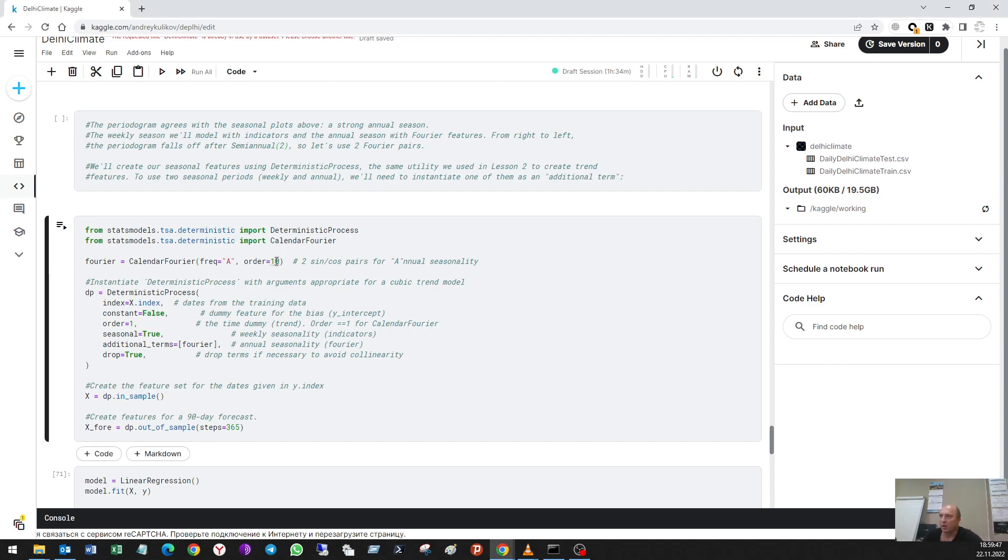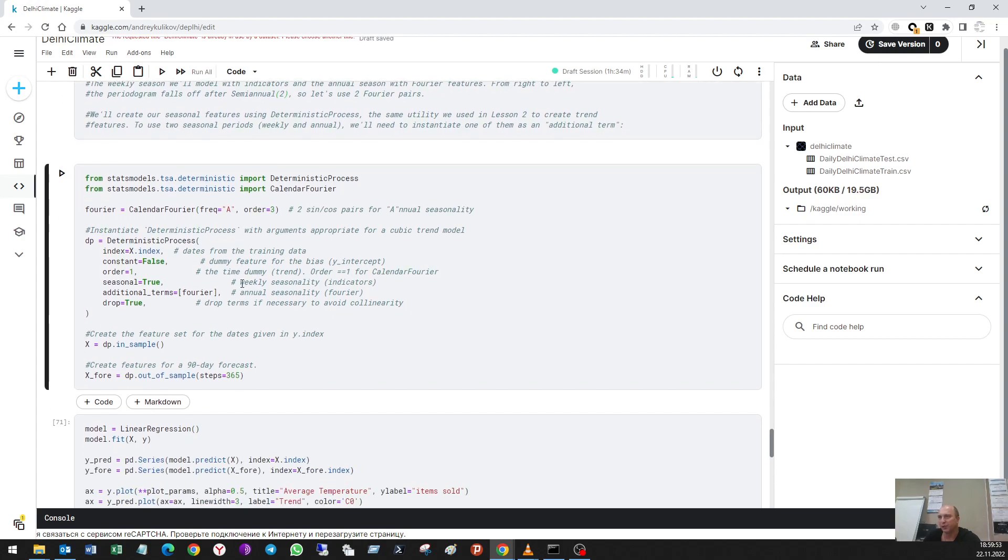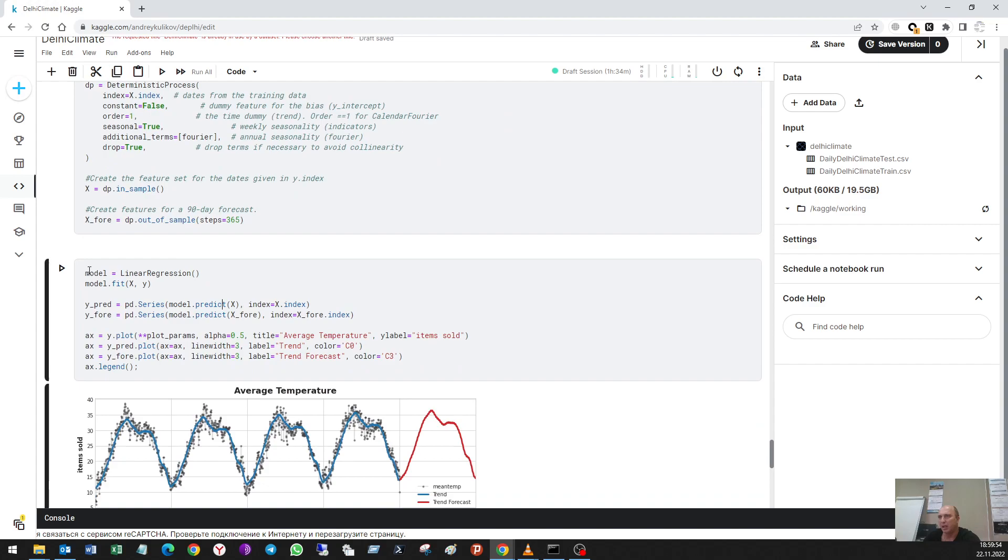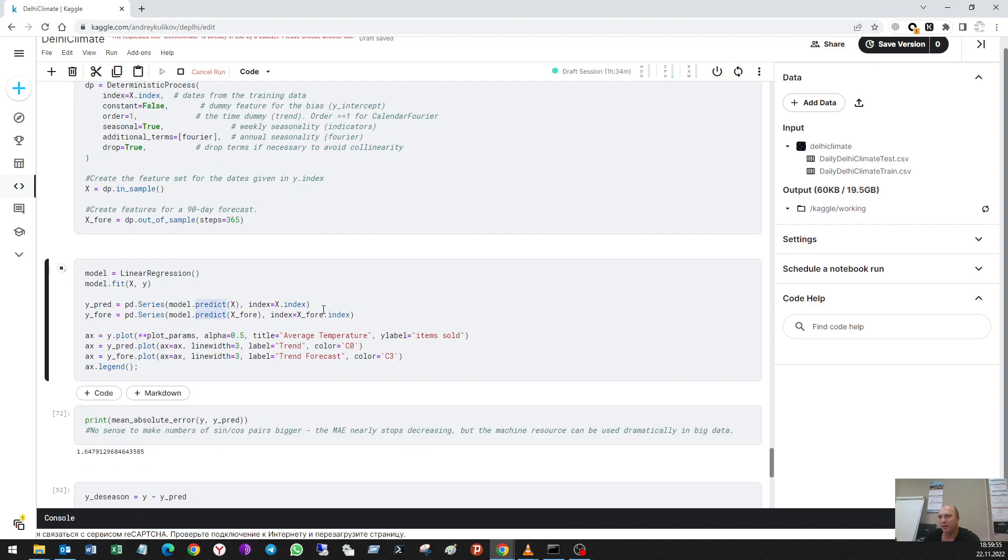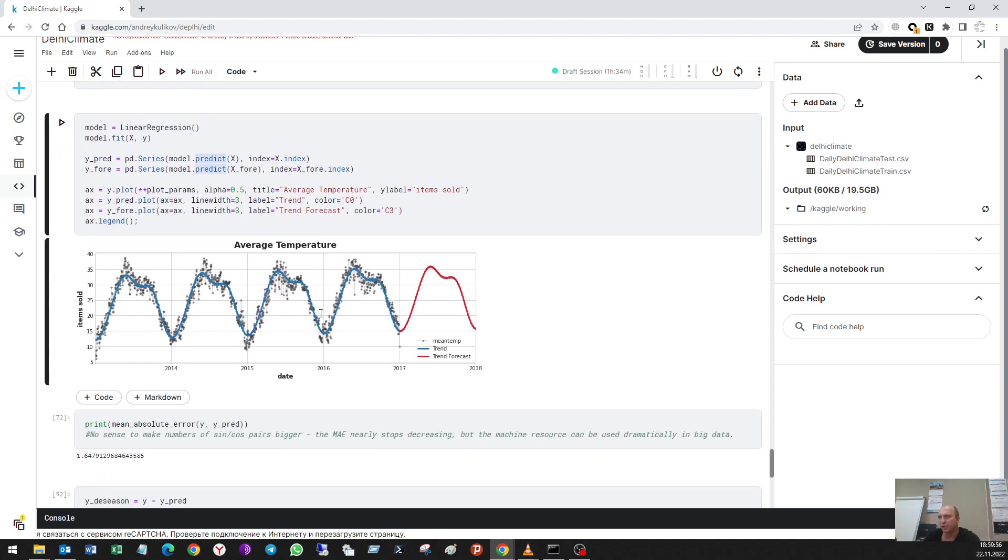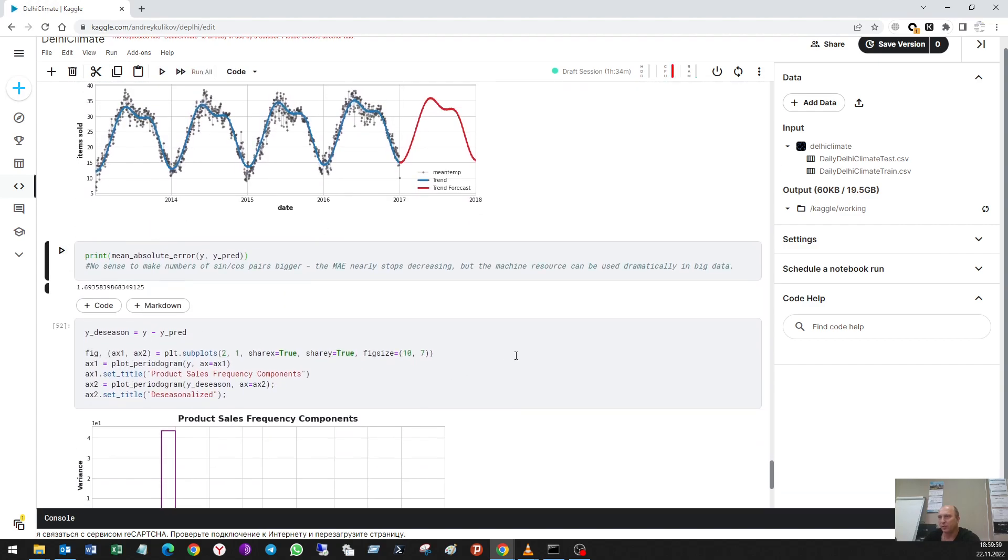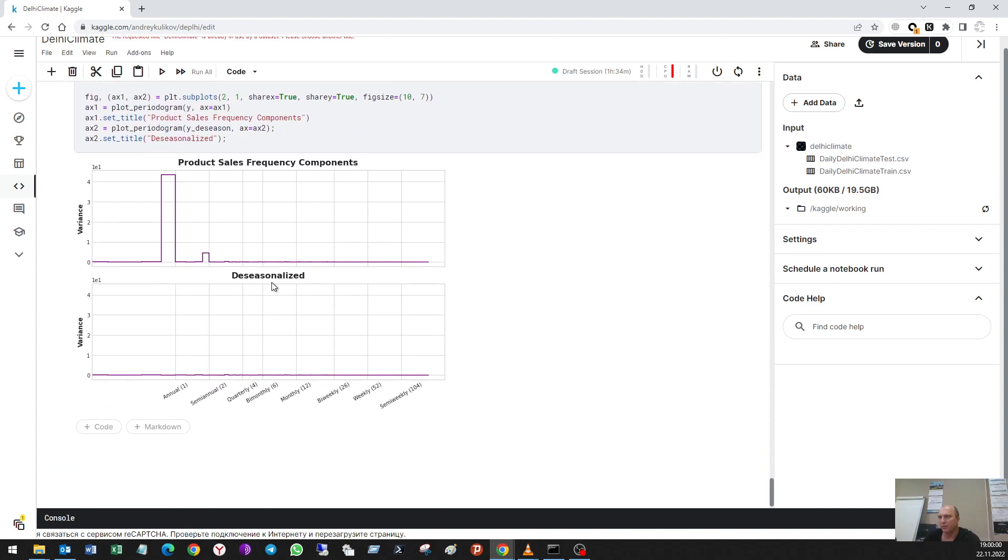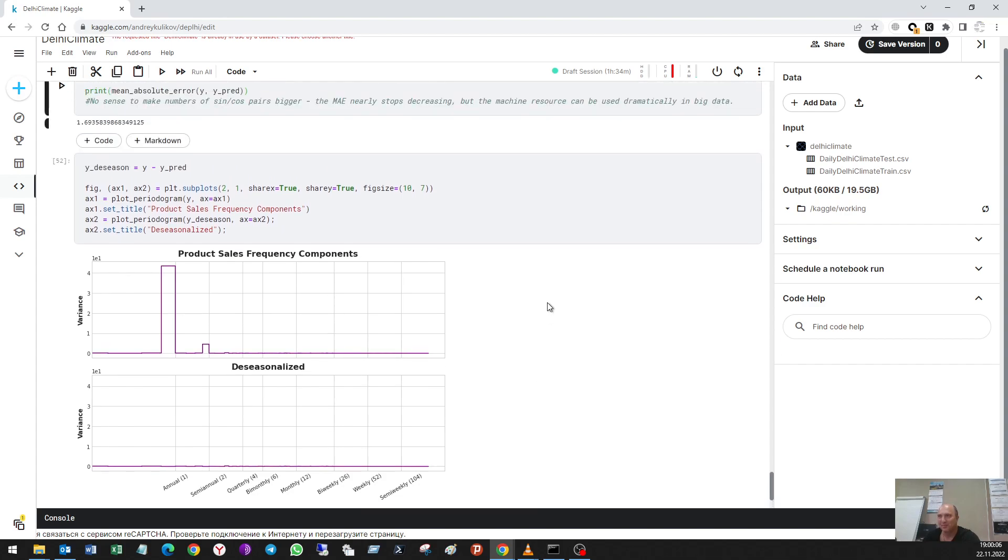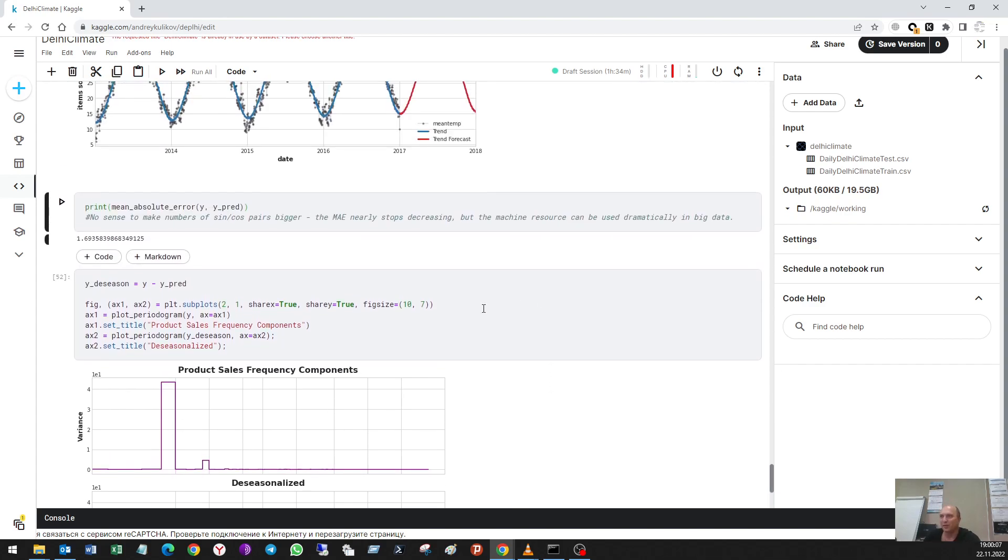So I'll put back here three. And there is another graphical method to check the result. It is called deseasonalized.